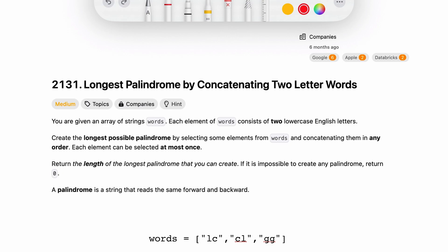Hey everyone, welcome to Code Harmony. Today we are going to solve LeetCode problem ID 2131: Longest Palindrome by Concatenating Two Letter Words. This question has been asked at Google and Apple. Let's have a look.